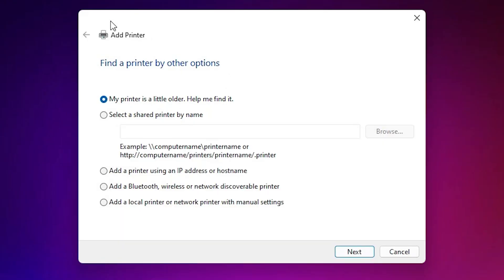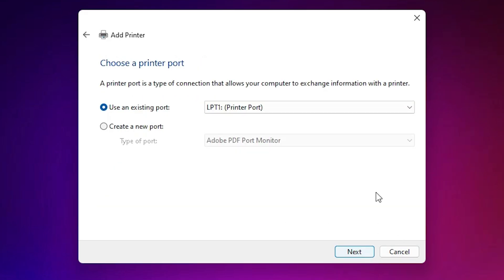Here we find add a printer. In add a printer we find many options. Go to the last option: Add local printer or network printer with manual settings. Select last option. Click on next.